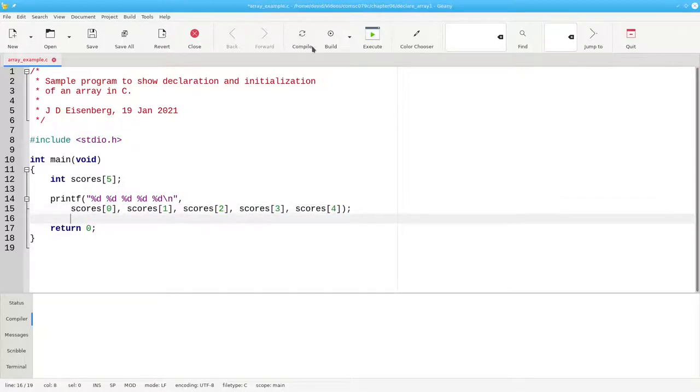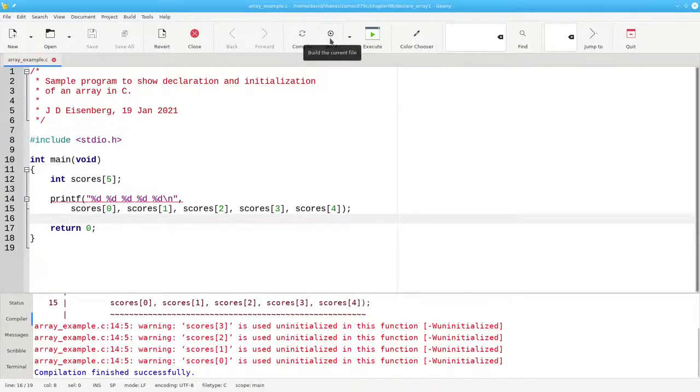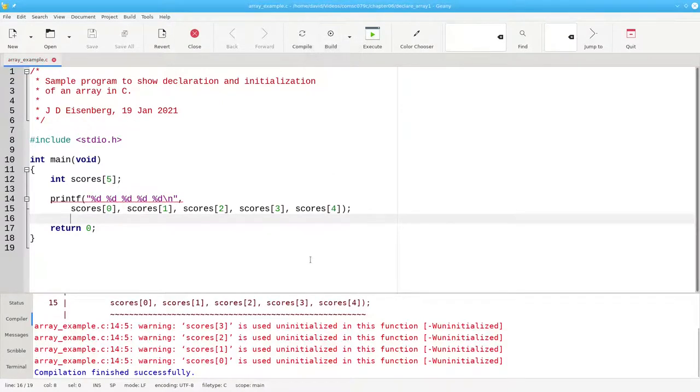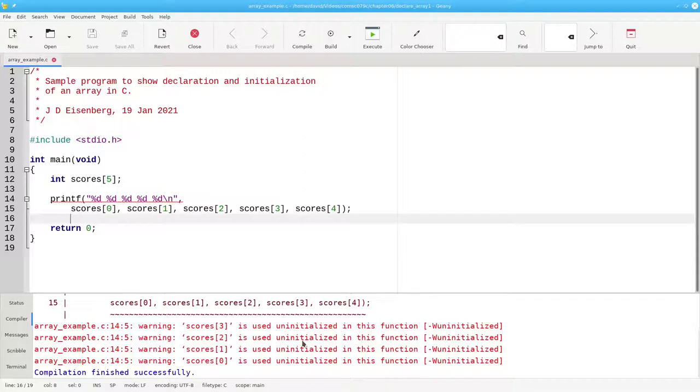Let's build this program, and the compiler, because we have all warnings turned on, will tell us that we're using the elements in the array without being initialized.